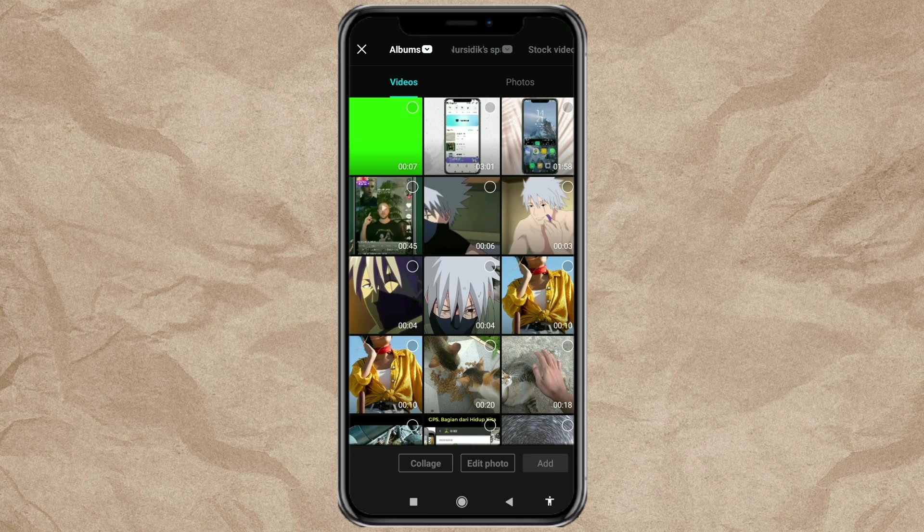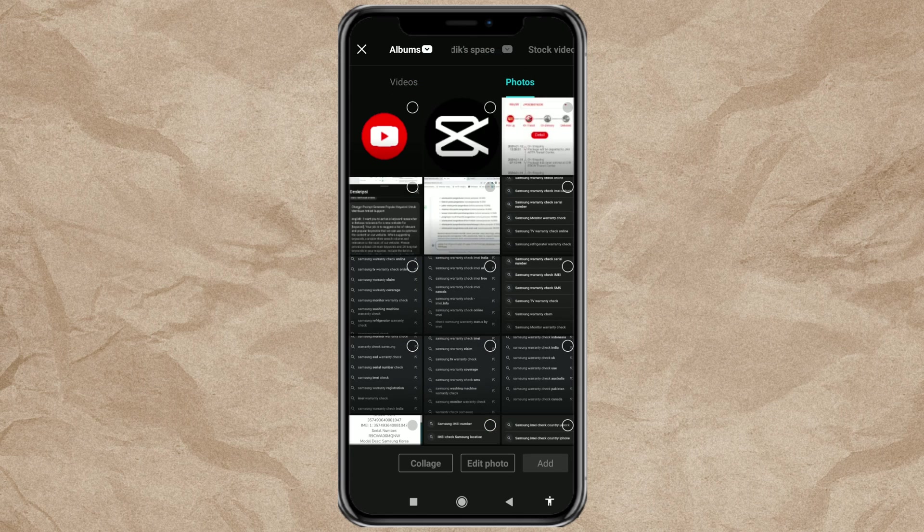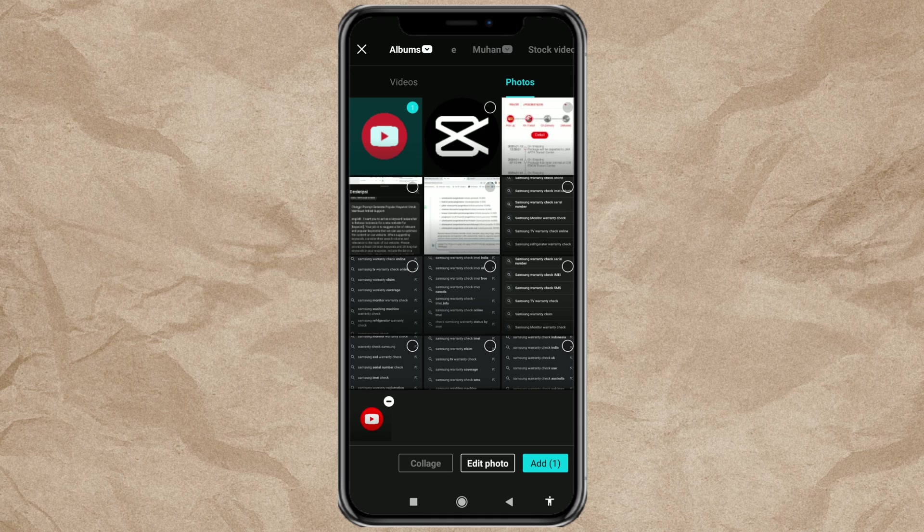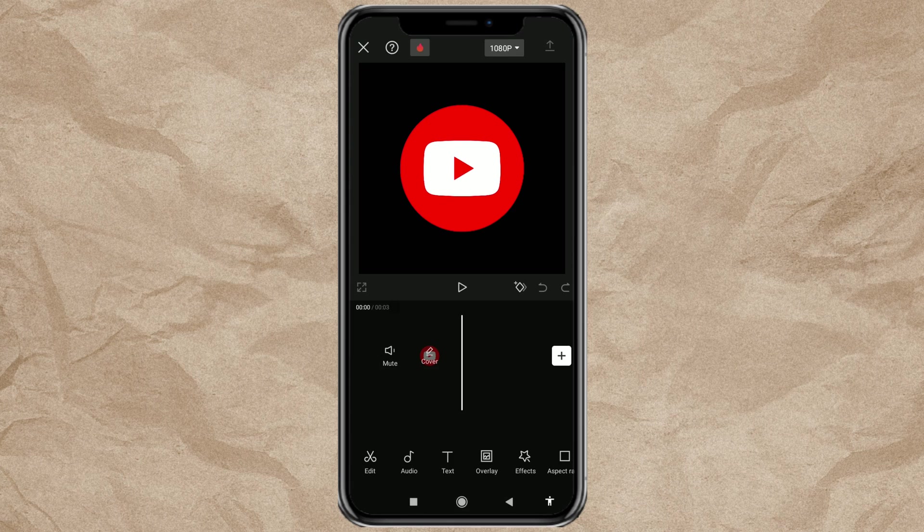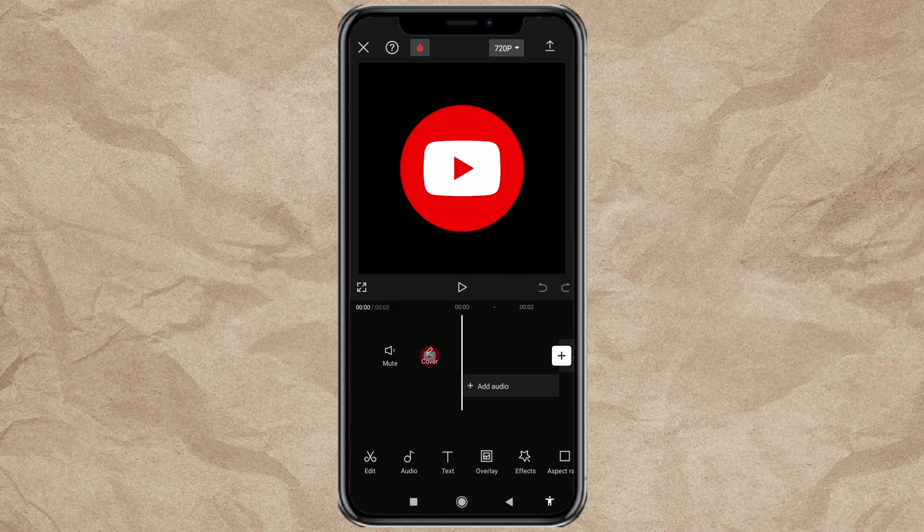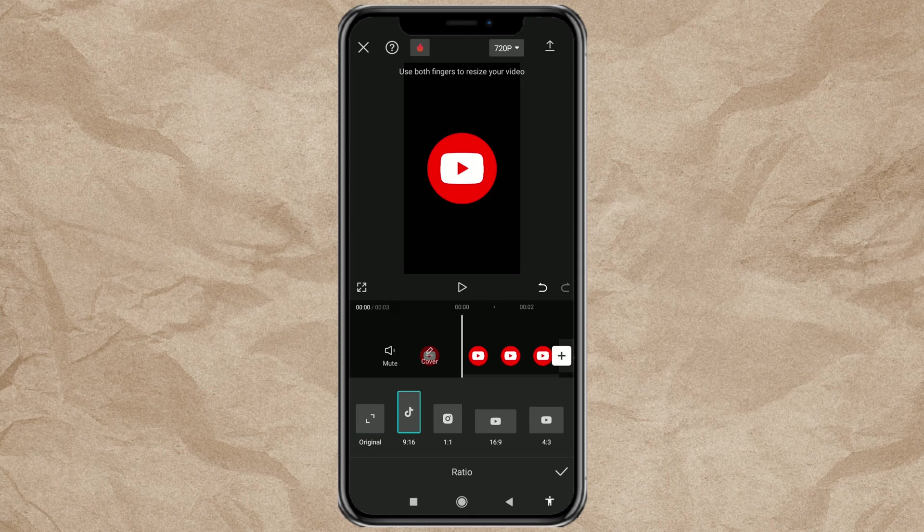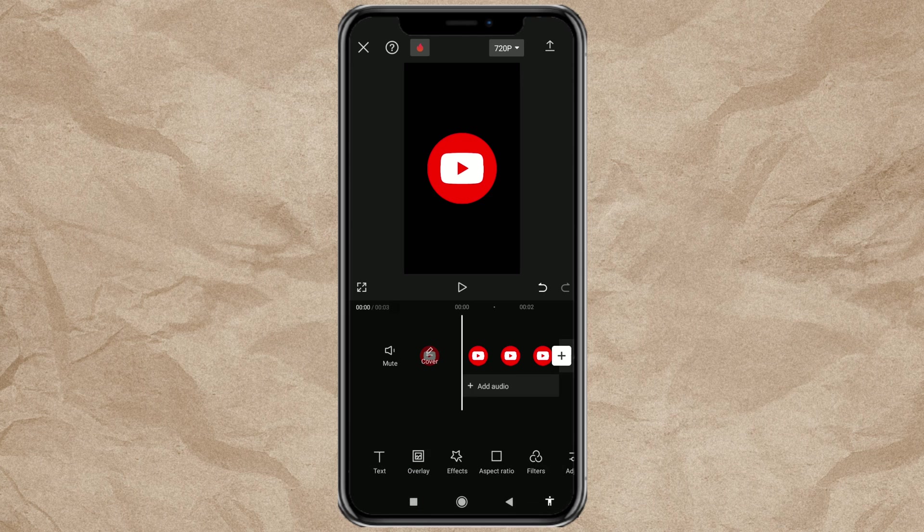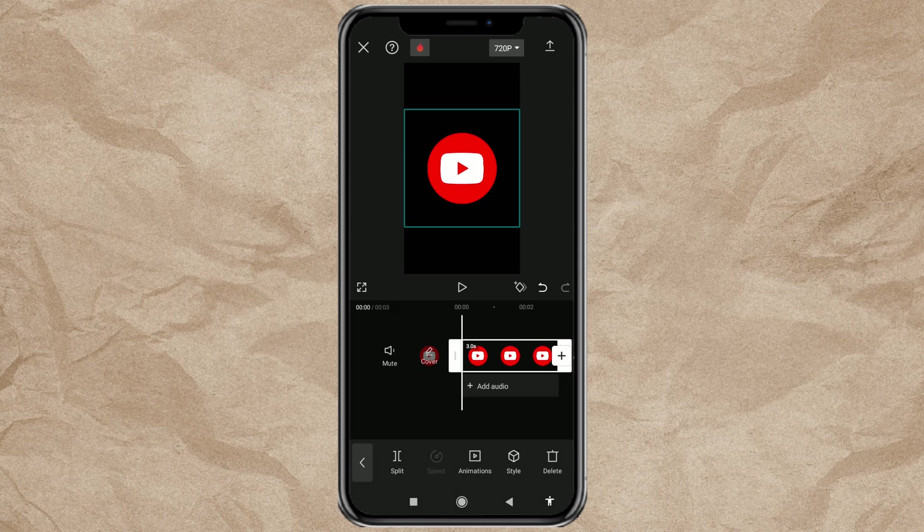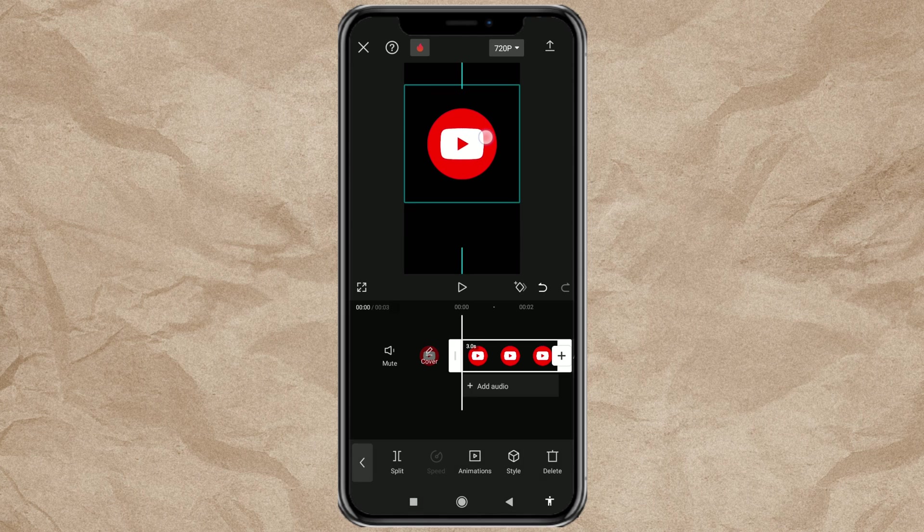Then add the transparent image you downloaded earlier. Here, I will first set the aspect ratio to portrait size. Then shift the image position slightly upwards like this.